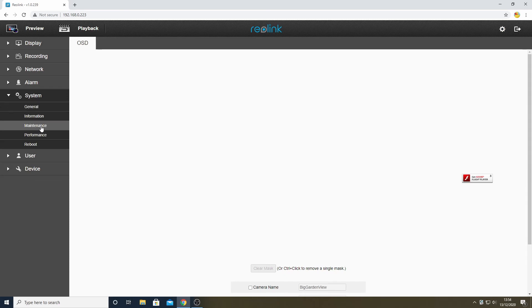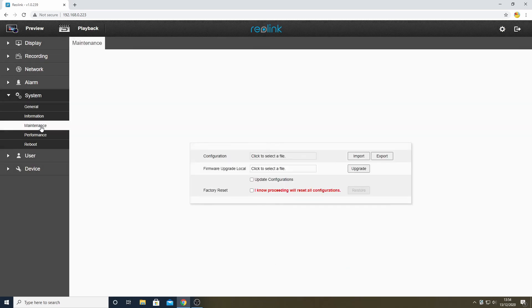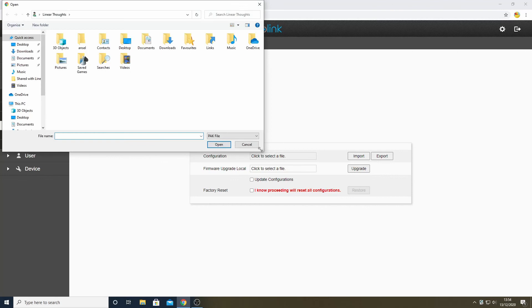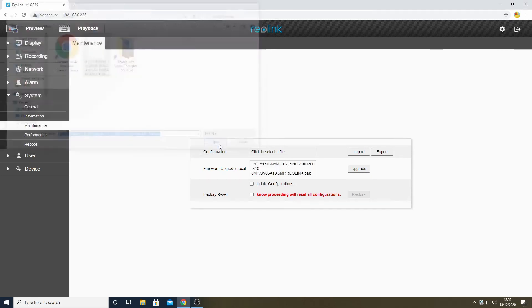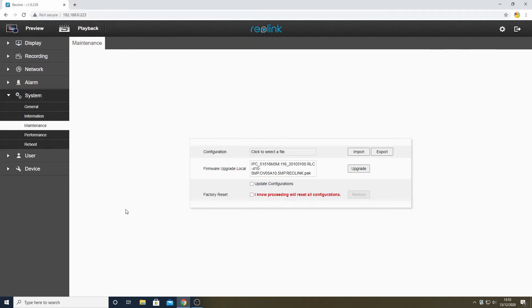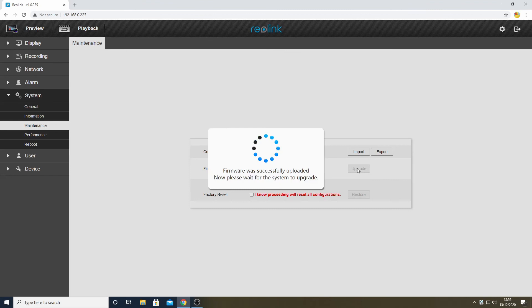This will then allow us to select the PAK file that we downloaded in Step 2, which should appear now on the screen as the file we are planning to upgrade with. Note that we want to retain the old configurations, so do not tick any of the checkboxes. When we press the Upgrade button, the process begins.